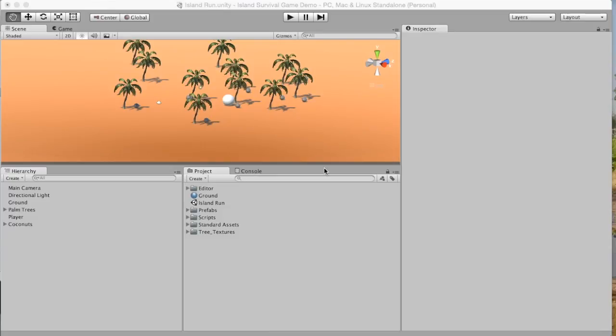In this video we are going to learn how to add text and display our score. So the first thing that we're going to do is we're going to add text.